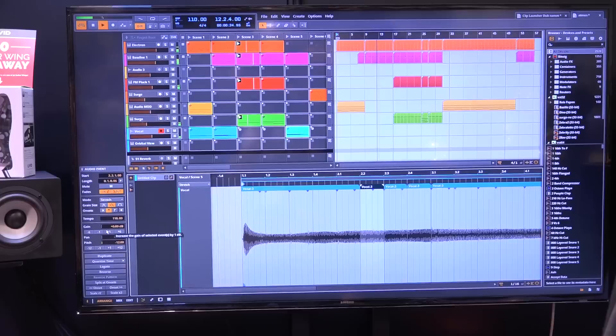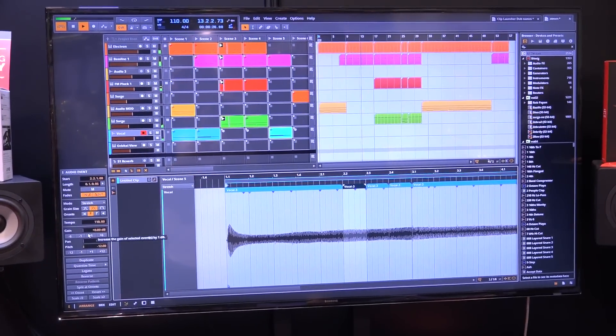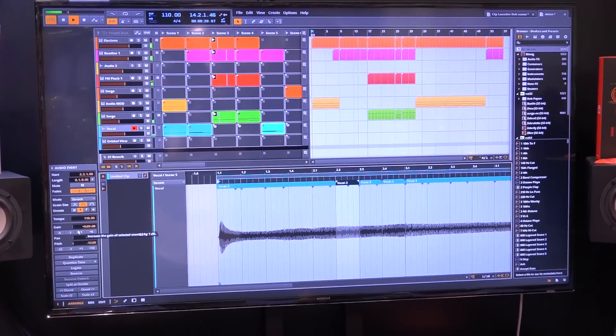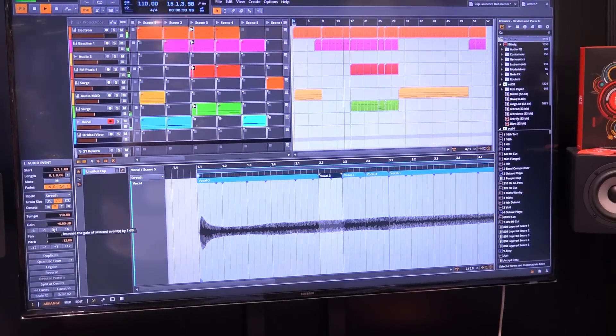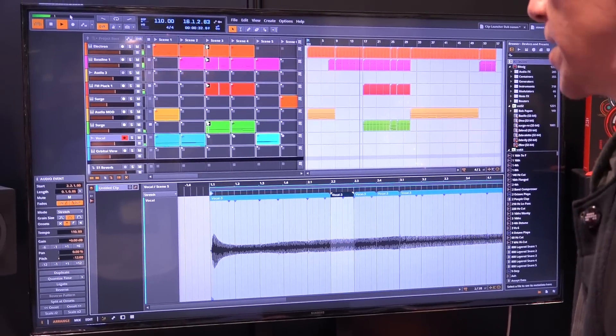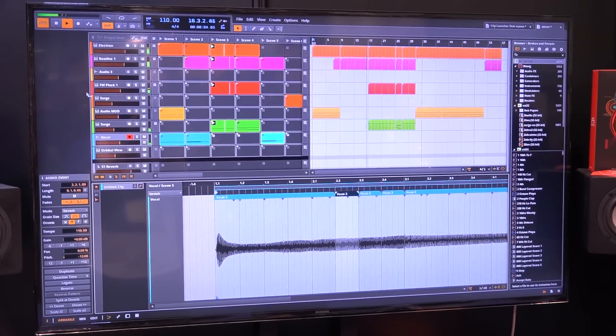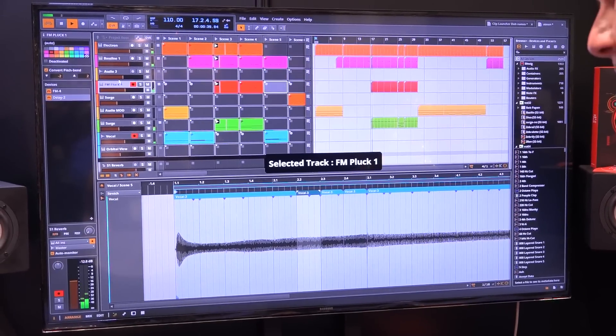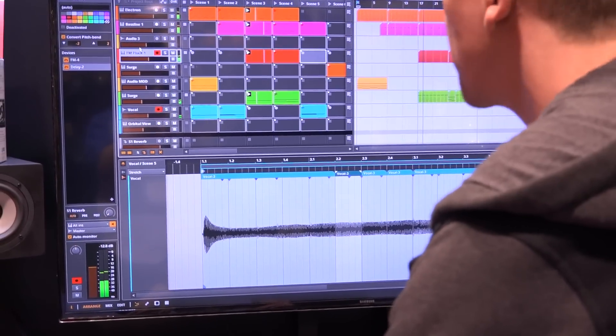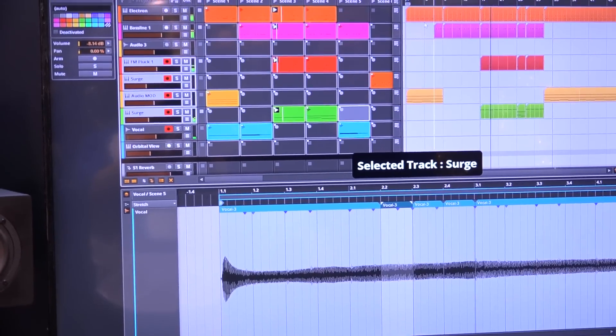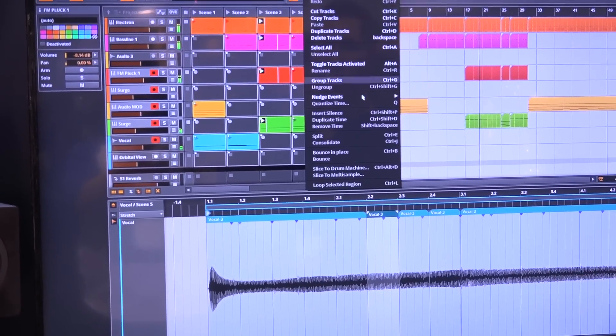We'll start beta testing at the end of February. It's mainly about two new features. One is the long-awaited group tracks feature, so you can select a few tracks and just group them.